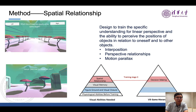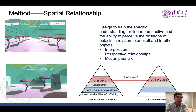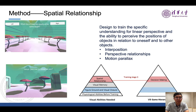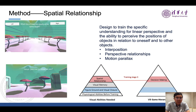Training stage three is the method for spatial relationship, our ultimate stage, where we designed training for the specific understanding of linear perspective and the ability to perceive the positions of objects — understanding oneself and how to interact with other objects in both the virtual and real world. Interposition, perspective, relationships, and motion parallax are all important aspects of spatial relationship. In the first scenario, we set different examples to lead players to understand robust yet common knowledge in the virtual scenario, asking children to judge the approximate depth and distance — for example, which tree is closer. Players must evaluate distance by combining interposition depth cues with object shadows.